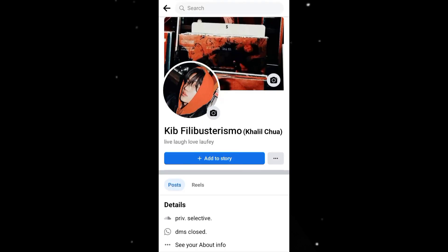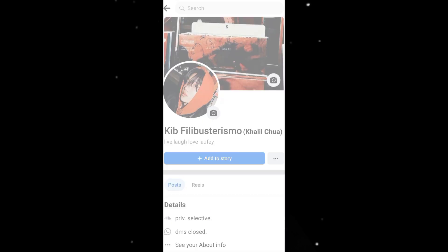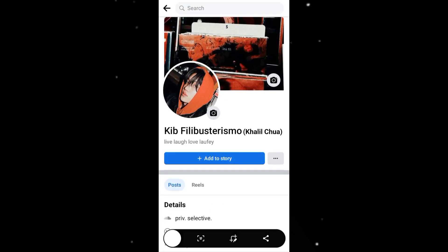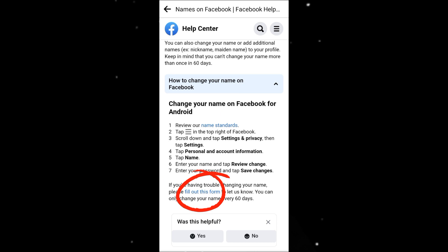Go to your profile and take a screenshot where your desired name should be visible. Go to settings and look for the fill out this form option and click on it.